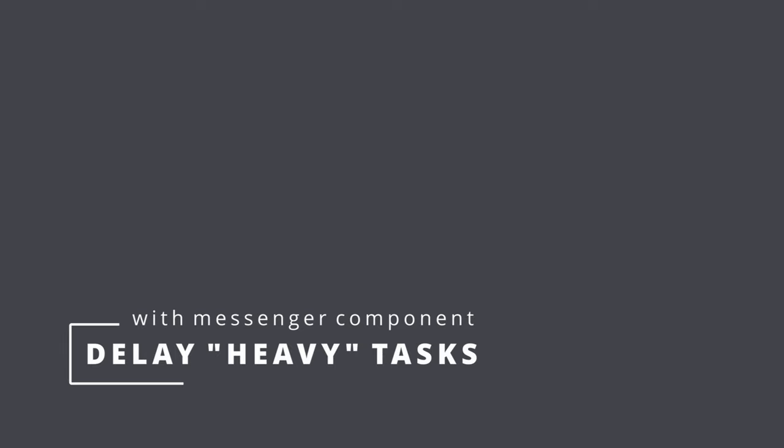In this video I will explain how to delay heavy tasks and by this improve response time of specific endpoints.